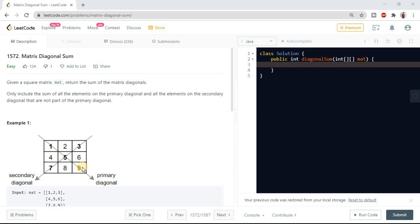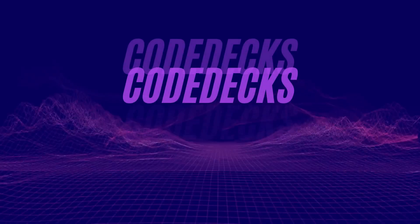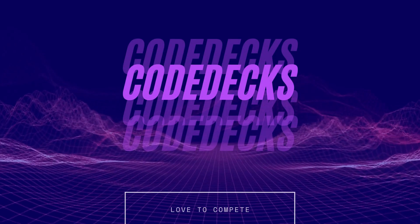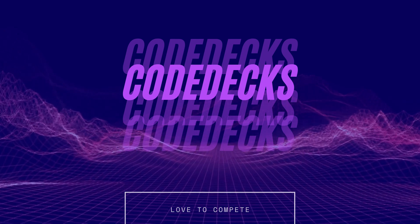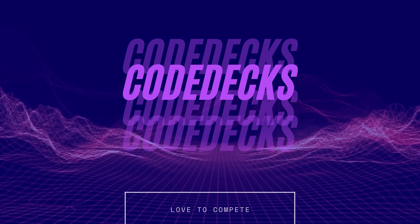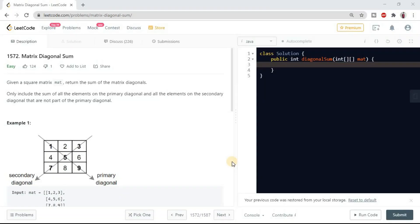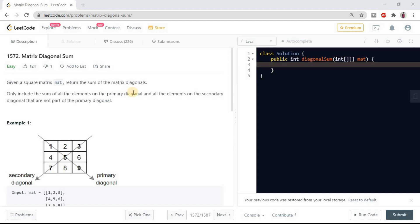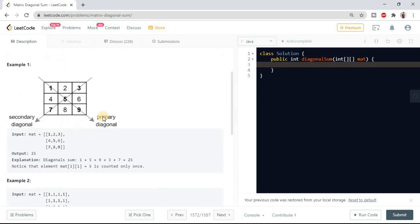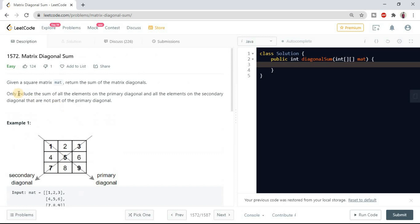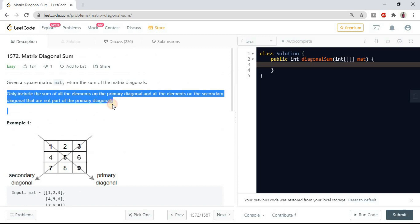So let's get started. Let's read out the problem description first. Given a square matrix, return the sum of matrix diagonals. Only include the sum of all the elements on the primary diagonal and all the elements on the secondary diagonal that are not part of the primary diagonal. Read out the example to make it clear of this statement.